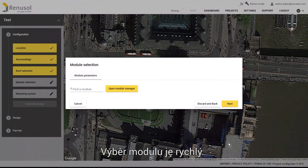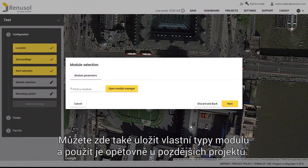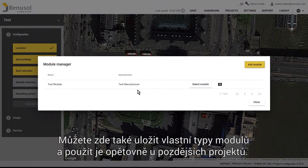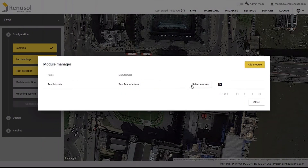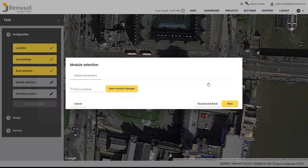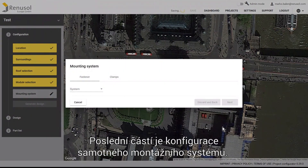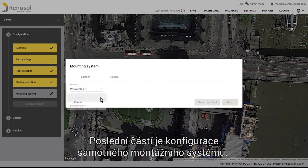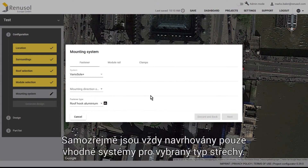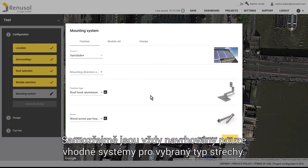Selecting the module is quick and easy. You can also store custom module types here and access them in later projects. The final step is the configuration of the actual mounting system. Of course, only systems suitable for the selected roof type are shown.